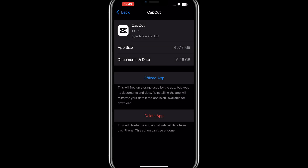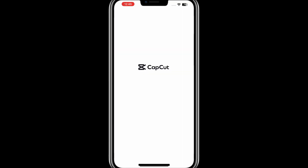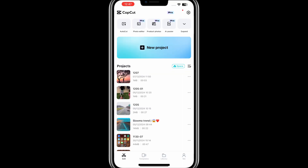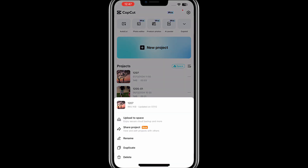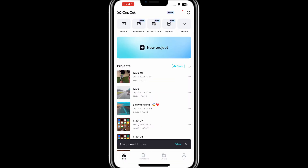After clearing the cache or offloading the app, go back to the CapCut app itself. Open the app and locate the project that is giving you the error. Tap on the three dots next to the project, and in the menu that appears, select the option to delete the project. This ensures that any corrupted files linked to the project are removed.